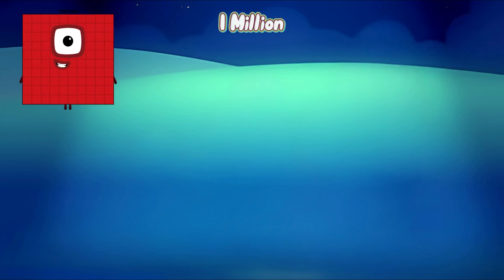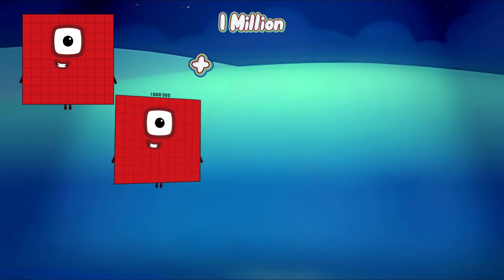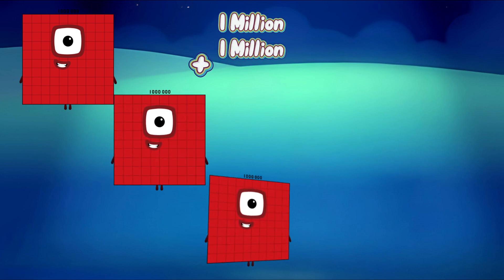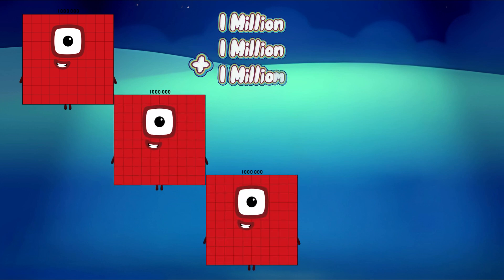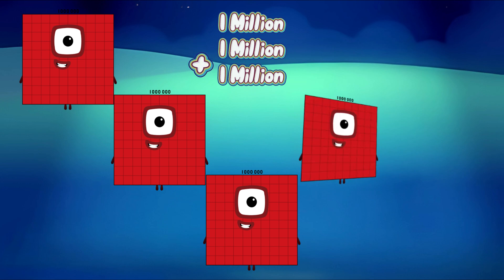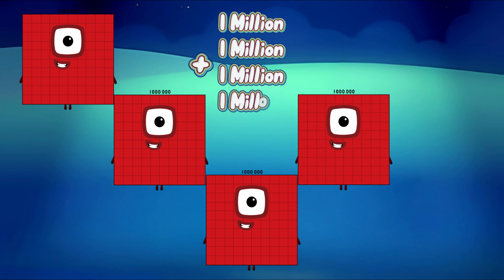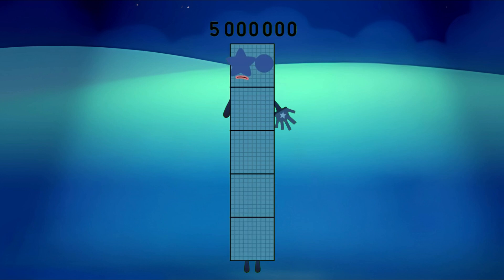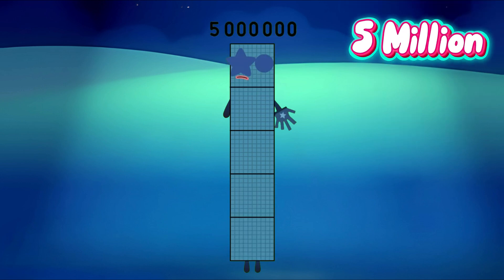1,000,000 plus 1,000,000 plus 1,000,000 plus 1,000,000 plus 1,000,000 is equal to 5,000,000.